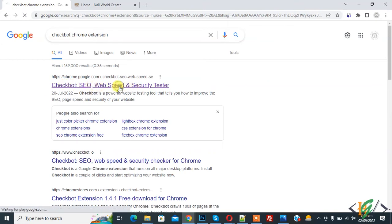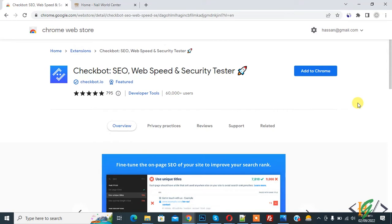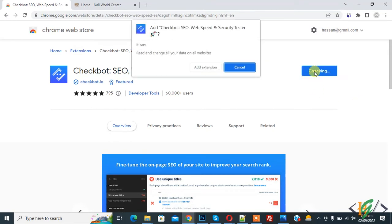So open this link. Now the Web Store opens and you see 'Add to Chrome,' so click on it.